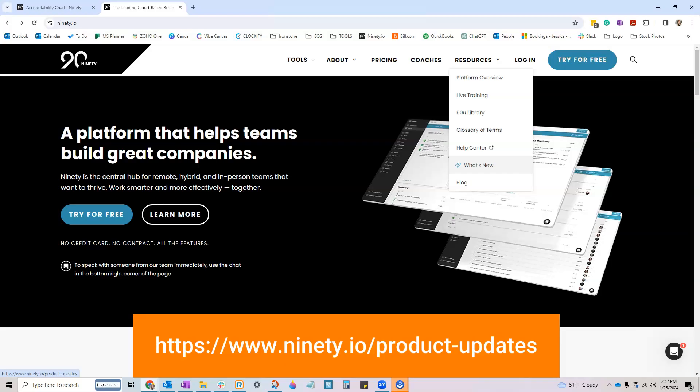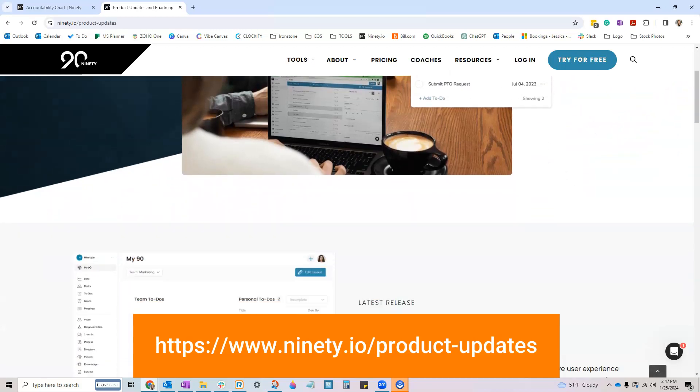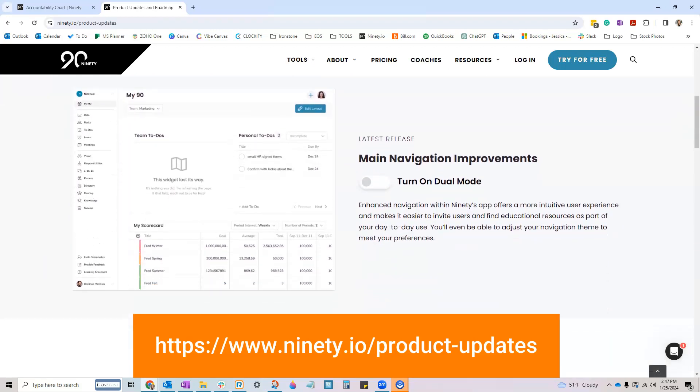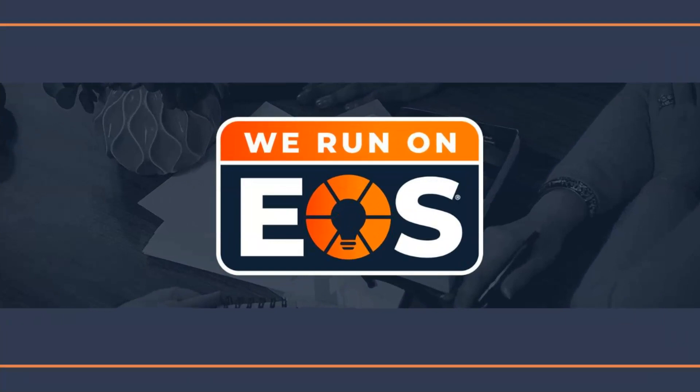Head on over to 90's What's New page at the link below for more info on these product updates. And we'll keep you in the loop too, because your success is our priority.